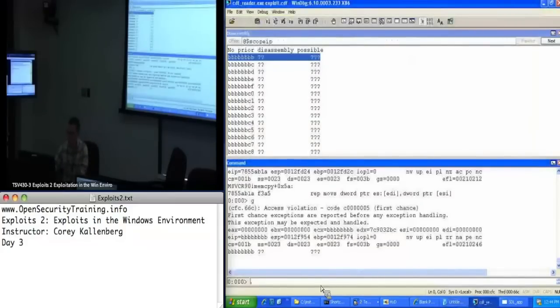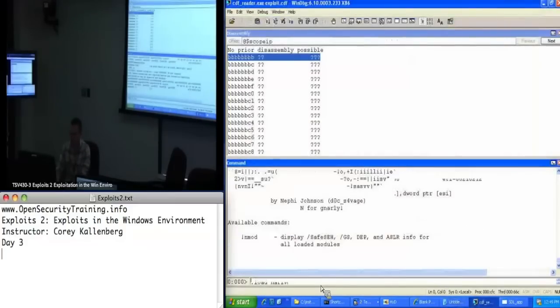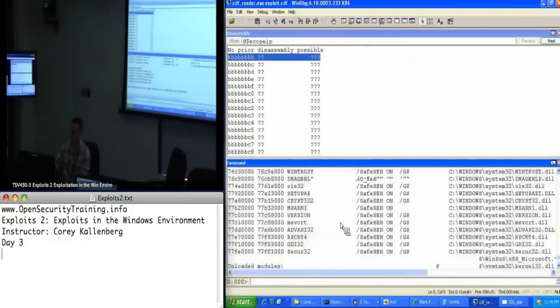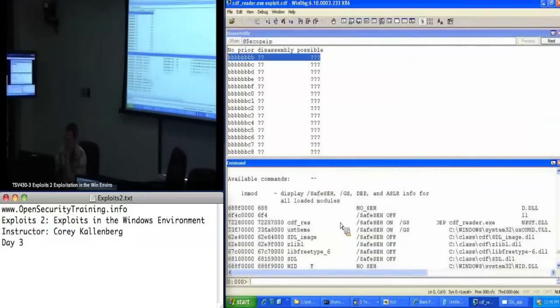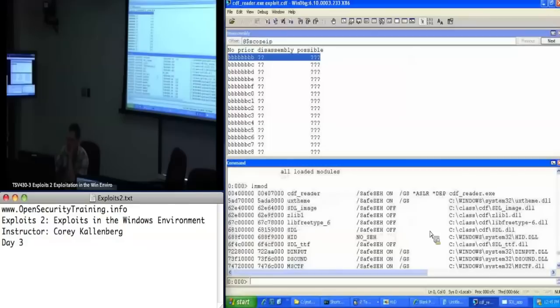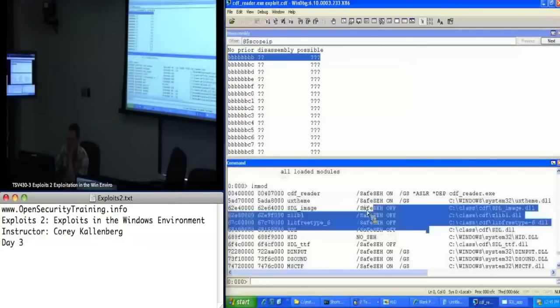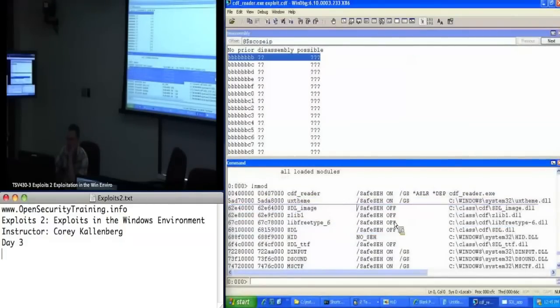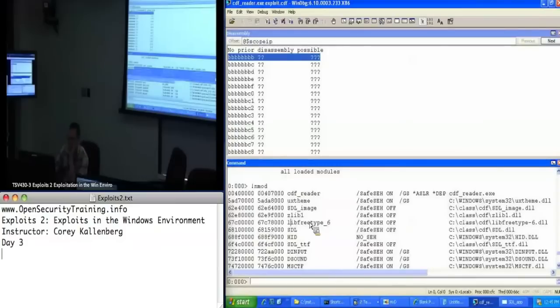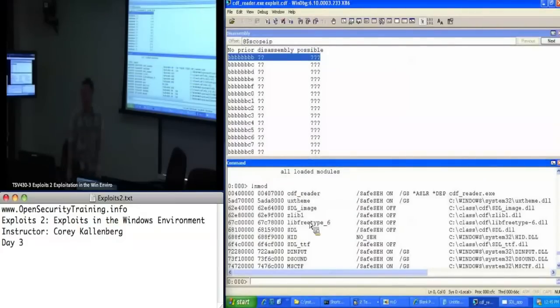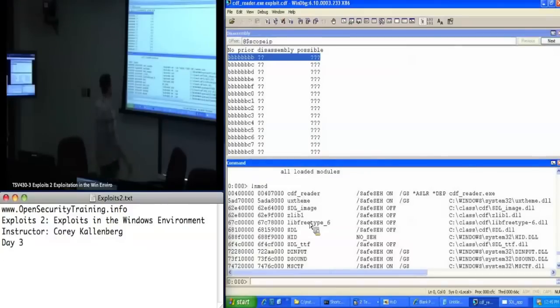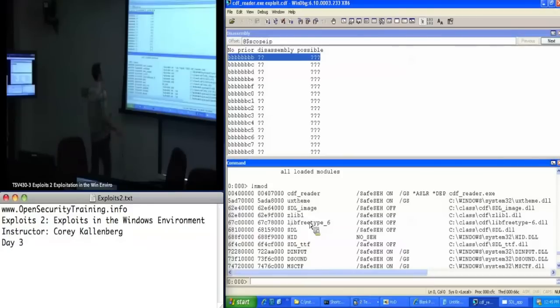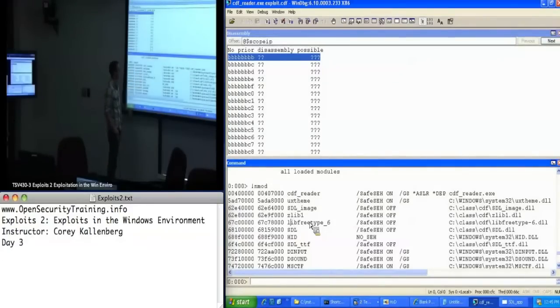So I need to go and find a pop pop return in a DLL that does not have SafeSEH enabled. So I'm going to try to do that here, so I'll do an nmod, see what we got to work with. And look at this, all these application-specific DLLs, like I've said over and over again, do not opt in to SafeSEH. I didn't turn those off or do any tricks, I just downloaded the Simple Direct Media Layer, and that's how they came packaged for me. So I need to find a pop pop return in one of these guys.